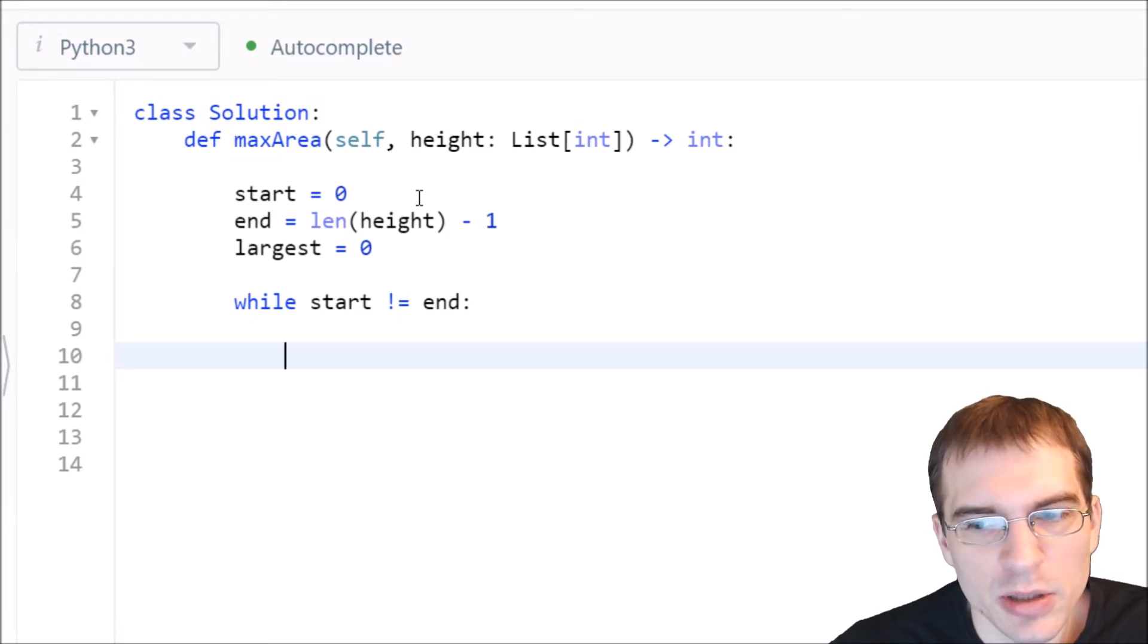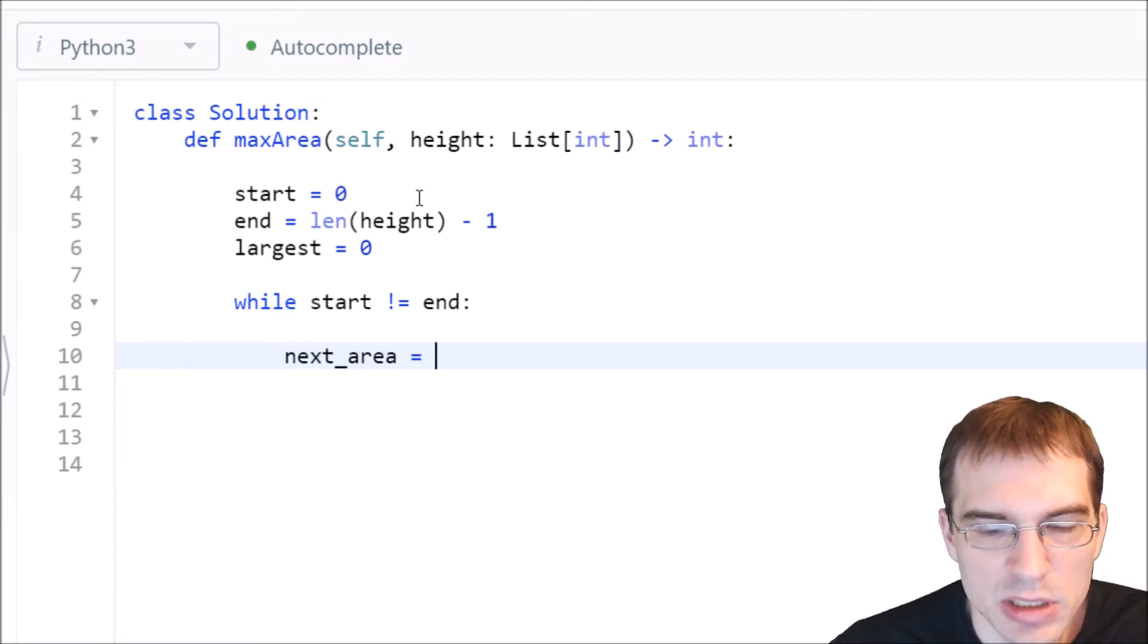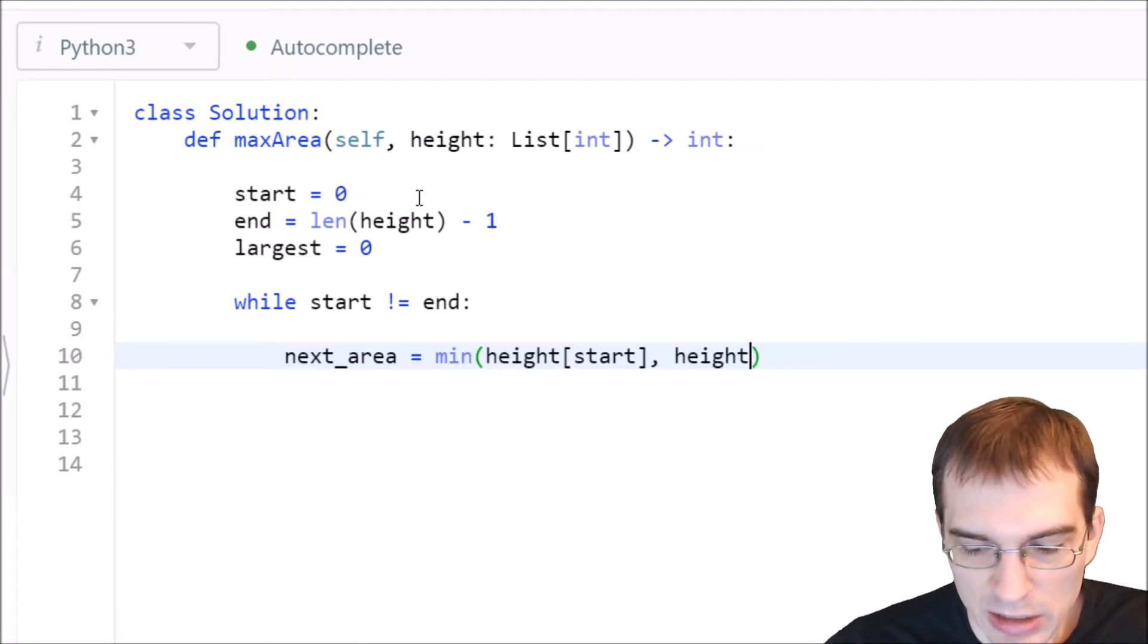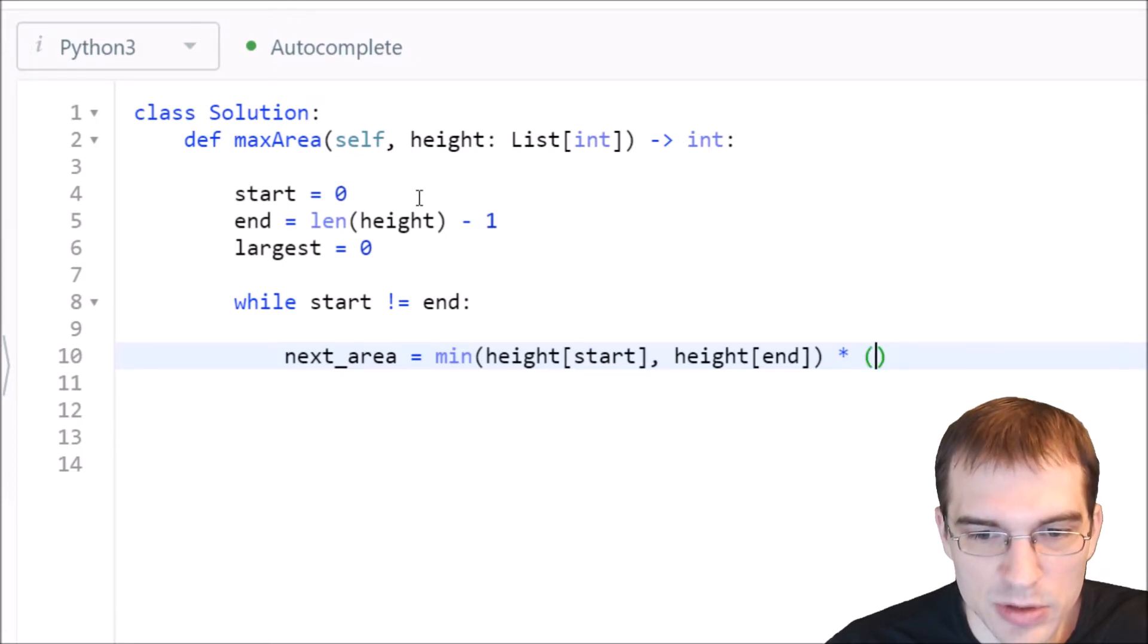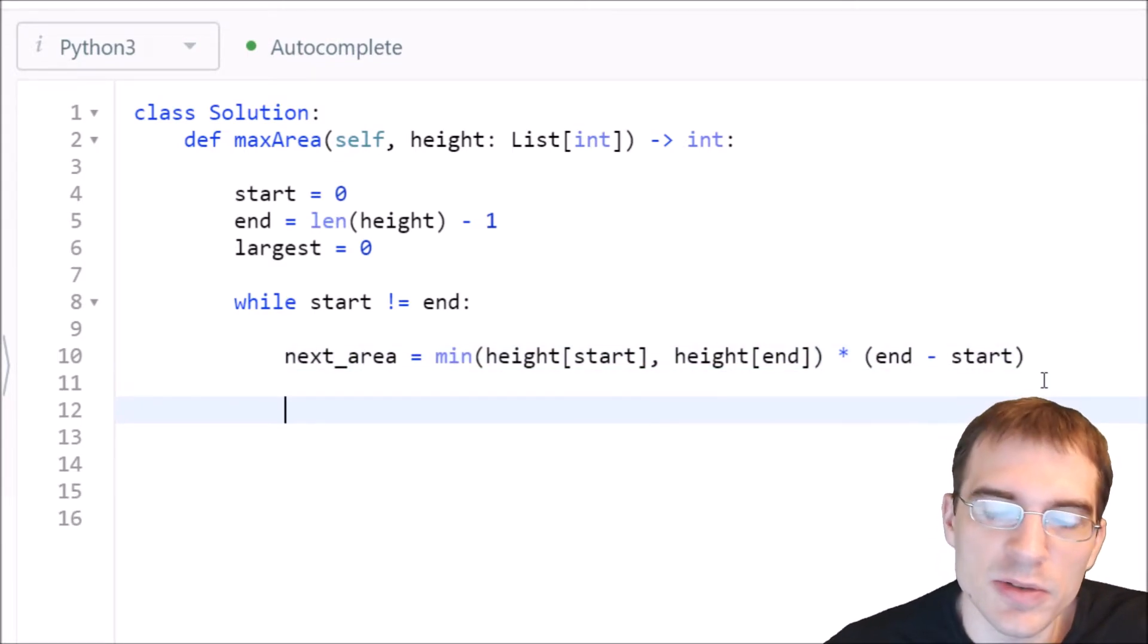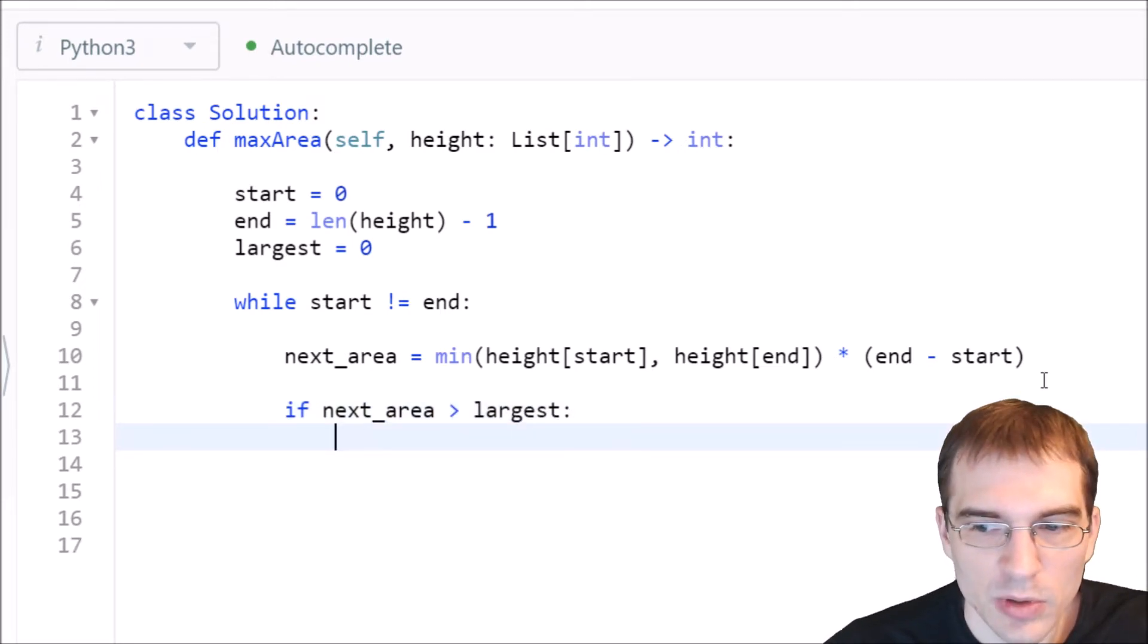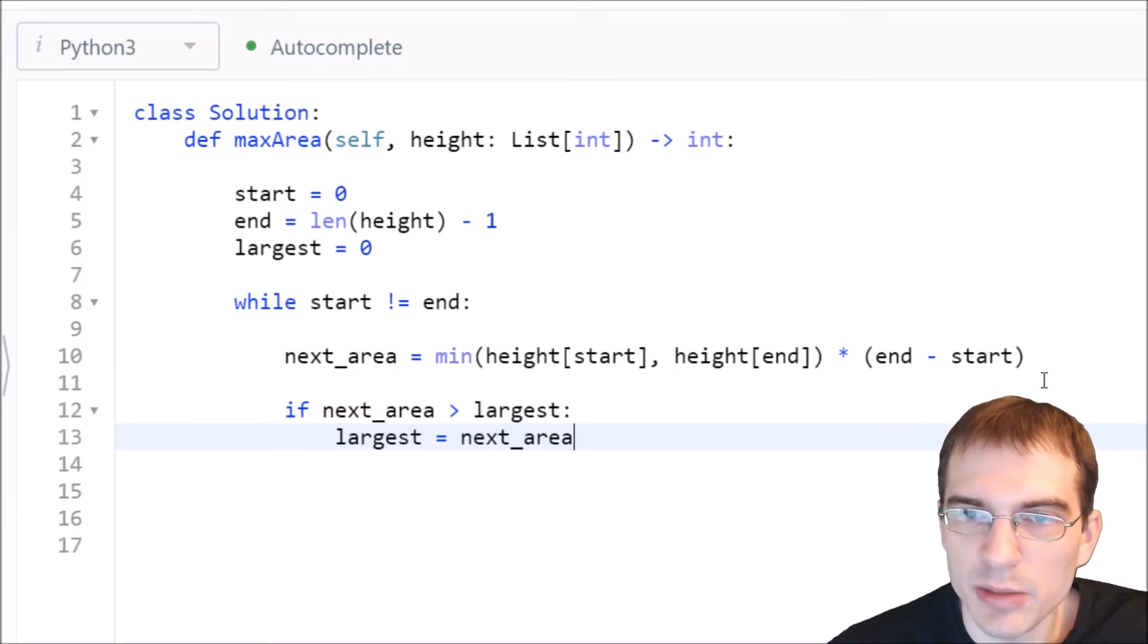So we'll say the next area is equal to... Well, it's defined by the distance between the two indices times the height of the shorter of the two line segments. So we'll say the minimum of height start, which is the height of the first line segment, and height end, which is getting us the shorter of the two line segments. And that should be multiplied by the distance between those points, which is just their difference. So the endpoint minus the start point would give us the distance between them. So that should calculate the area. Now we have to update the largest bucket we've seen so far, if this new next area is bigger than it. So we'll say if next area is greater than the largest we've seen so far, we will update it and set largest equal to the next area that we just looked at.